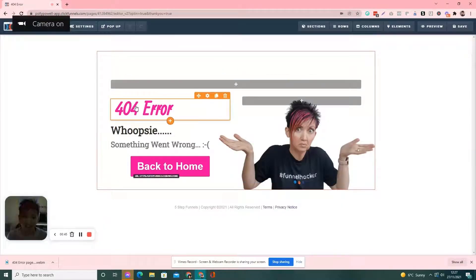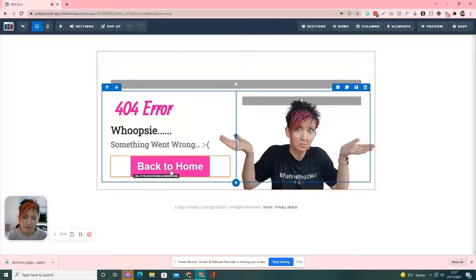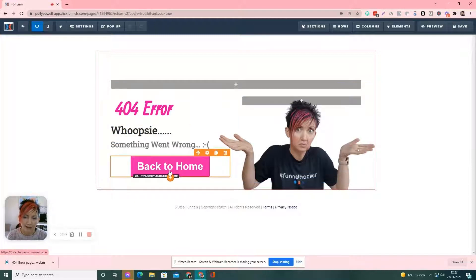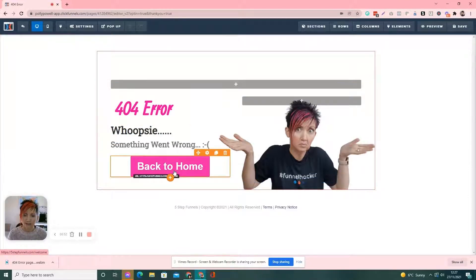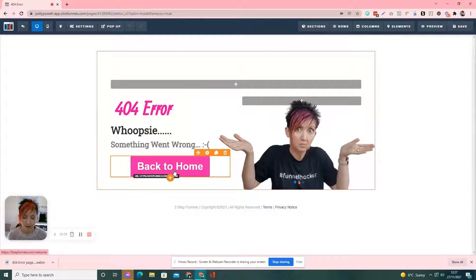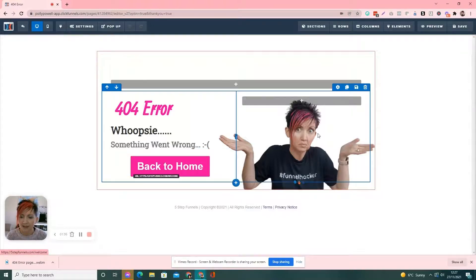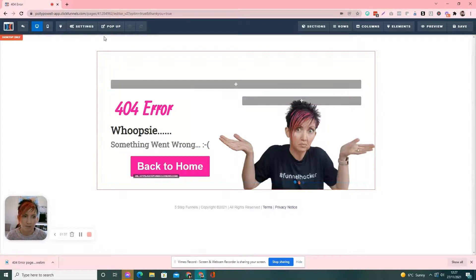So, it just says it's a 404 error, something went wrong and a big button that takes you back to the page you want them to go to. Depending what domain it is, this goes back to my homepage of my website. You could take it back to, depending what it is. If it's a funnel, take it back to the start of the funnel, depending where you want to take them back to. Mine just goes there and it's just a picture of me.